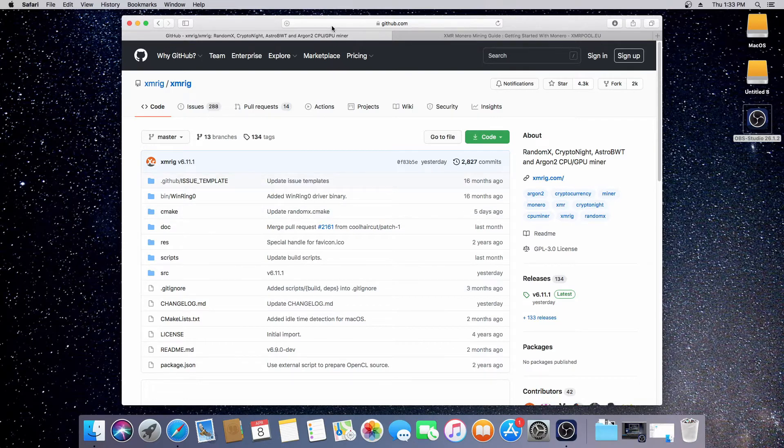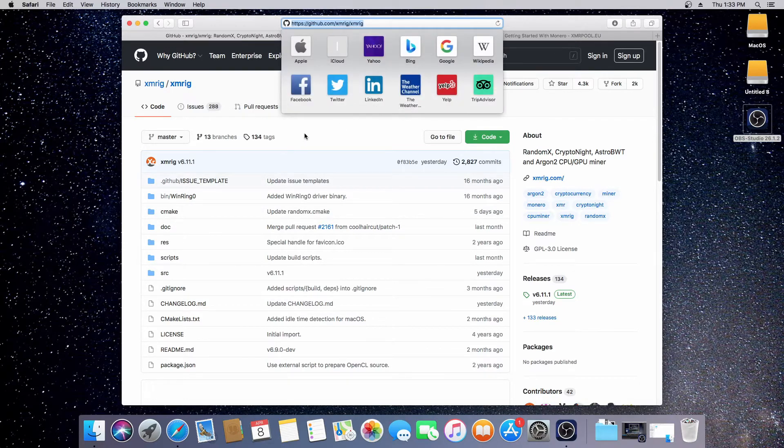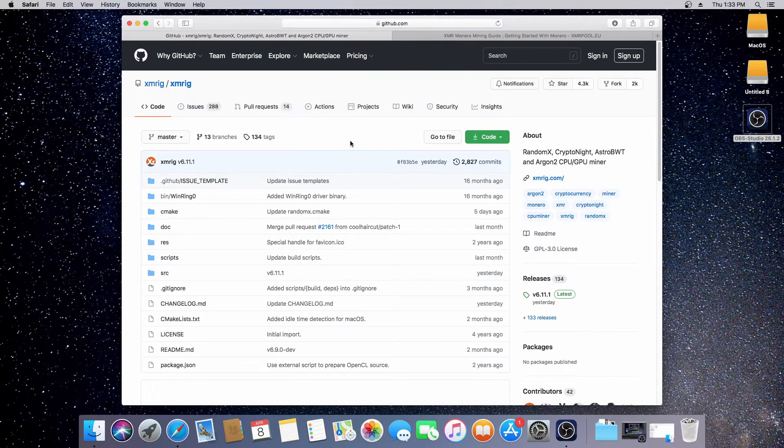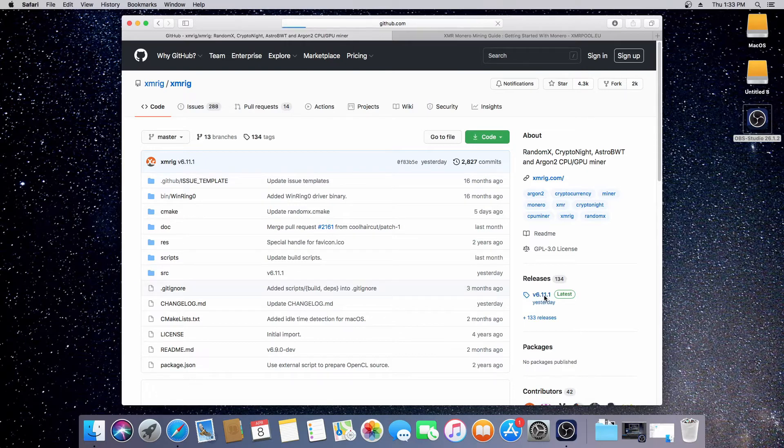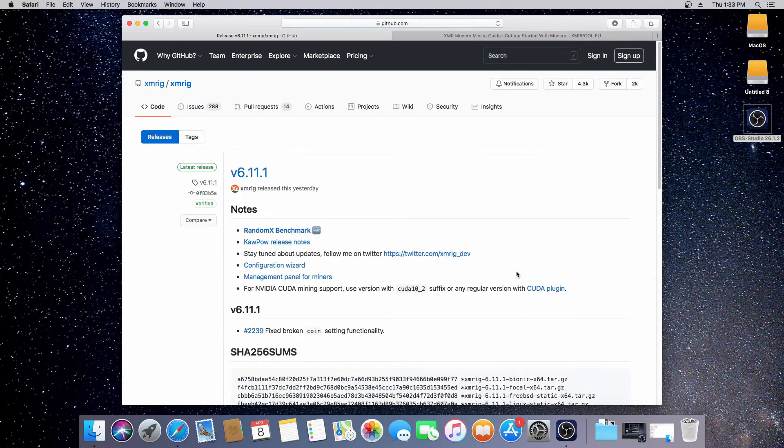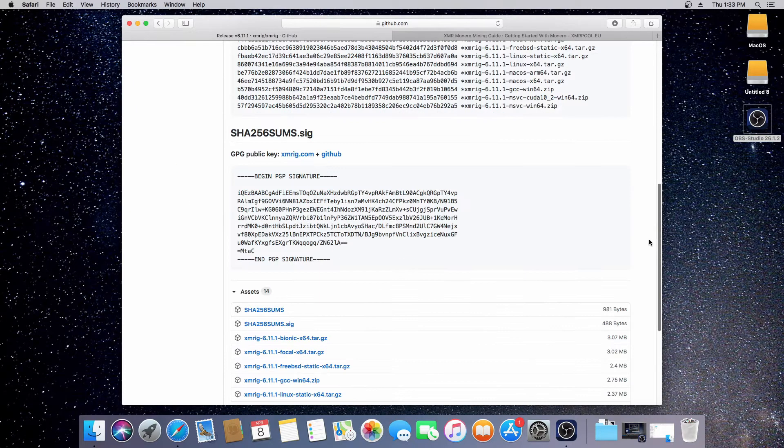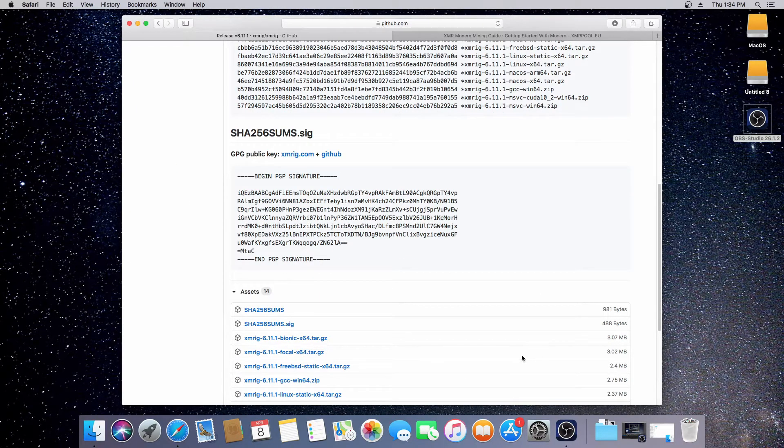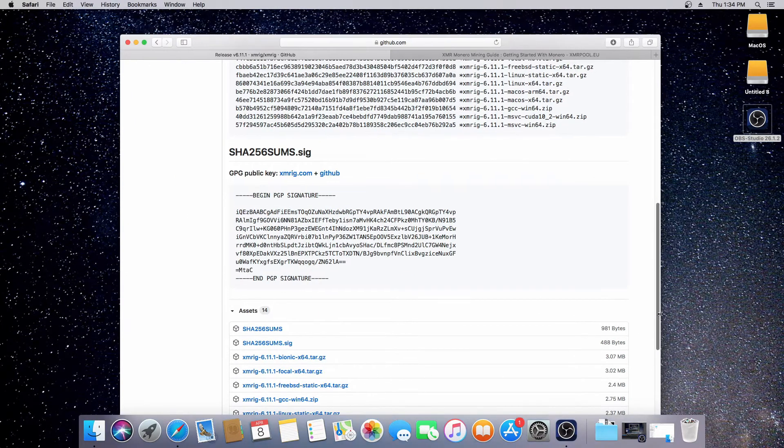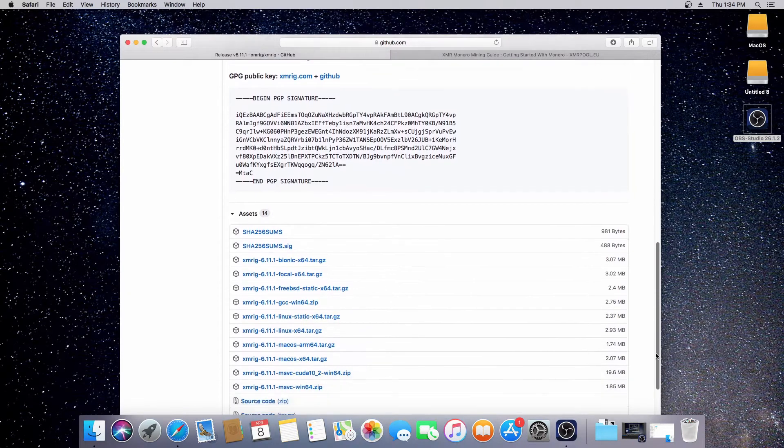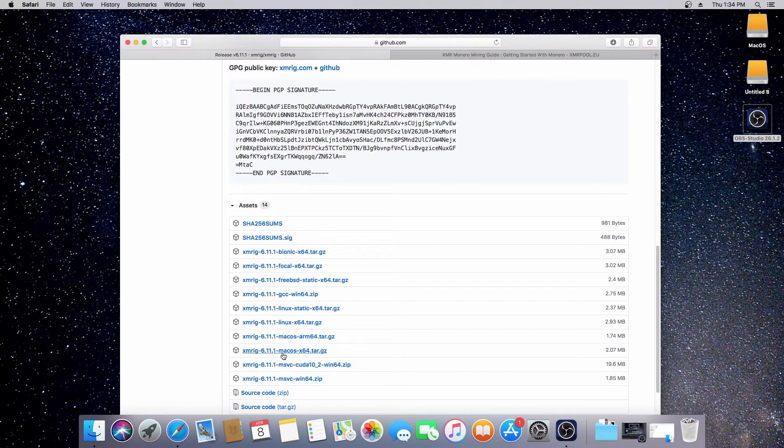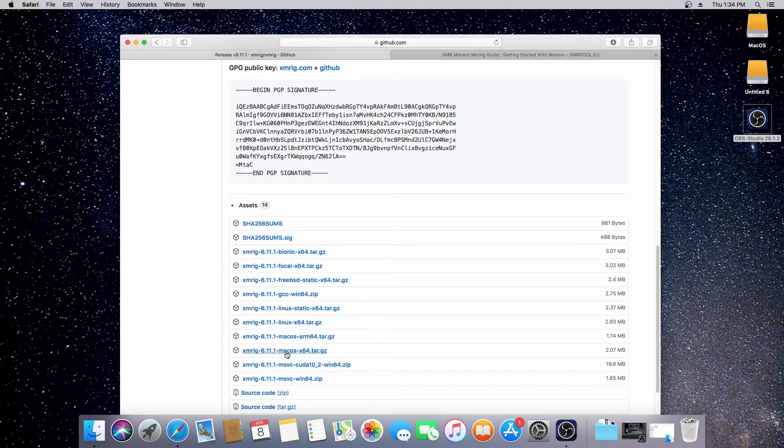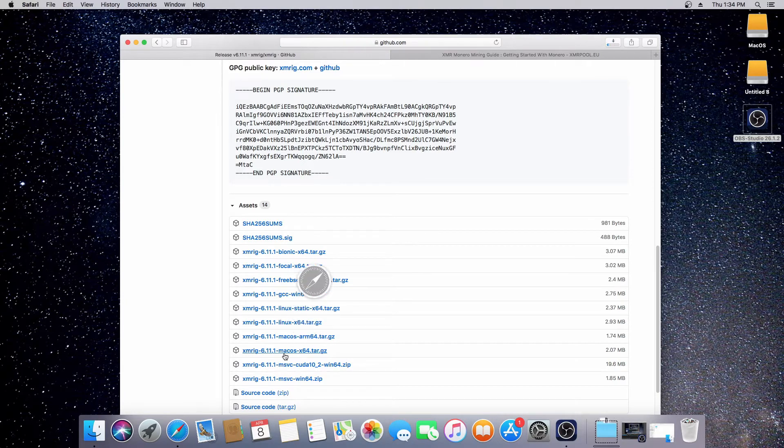Go to the GitHub which I'll link in the description and you want to find the latest version. Currently it's 6.11.1. Click on that release and then scroll down. Which version do we need? We need the macOS version, which is XMRig 6.11.1 macOS x64. Go ahead and download that.